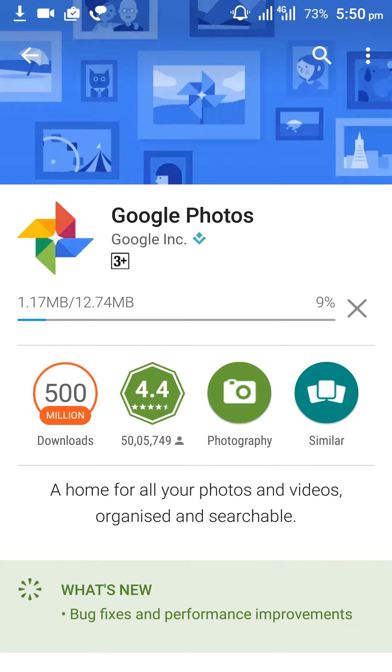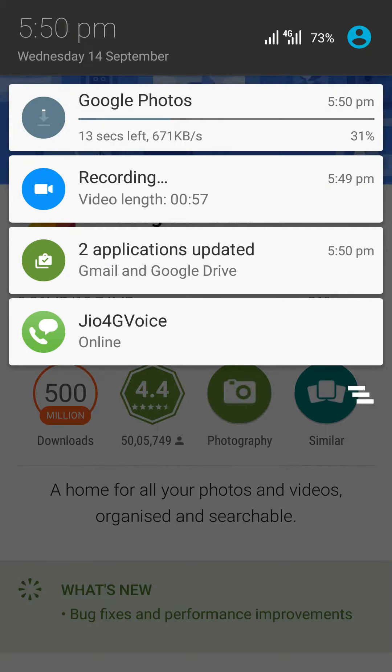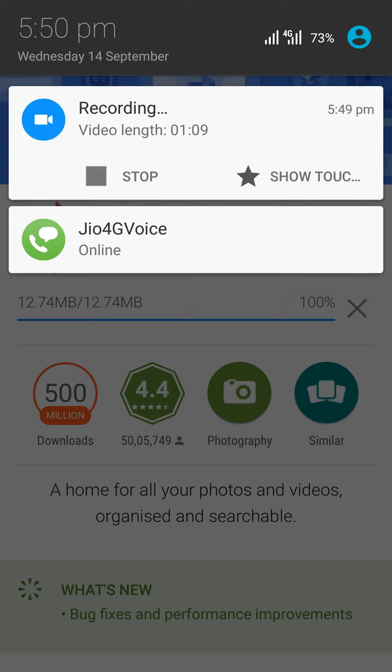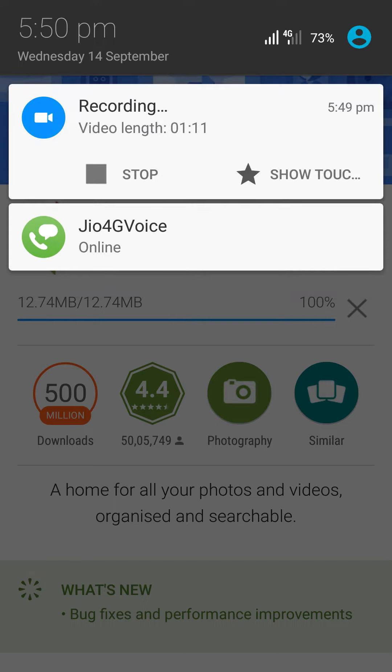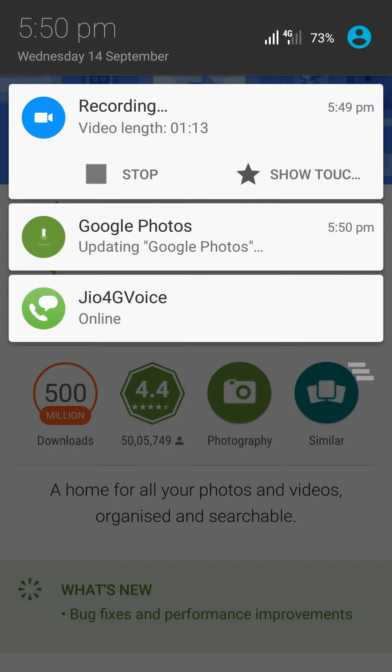Let's see what the speed is — 6.71 KB per second. The application is already downloaded and start updating. Thank you for watching, like and subscribe.